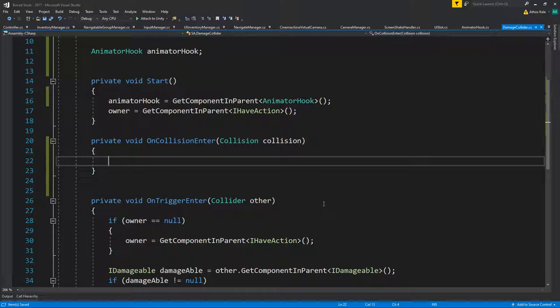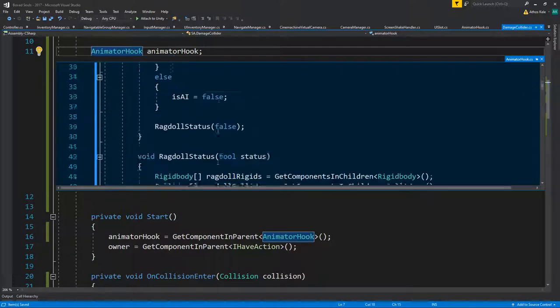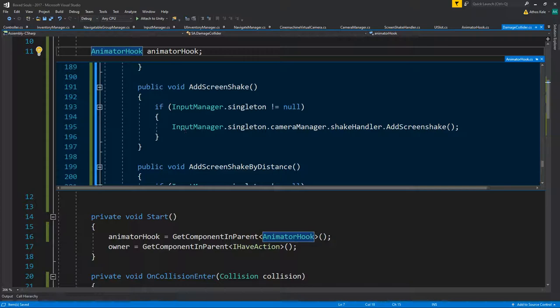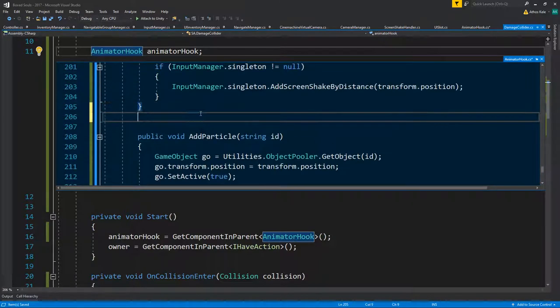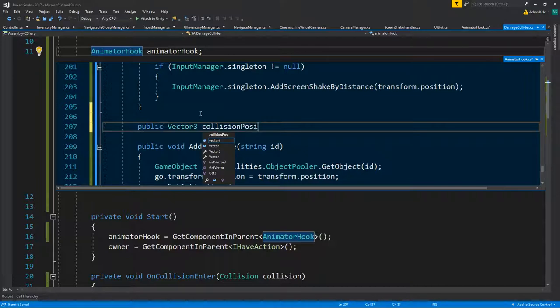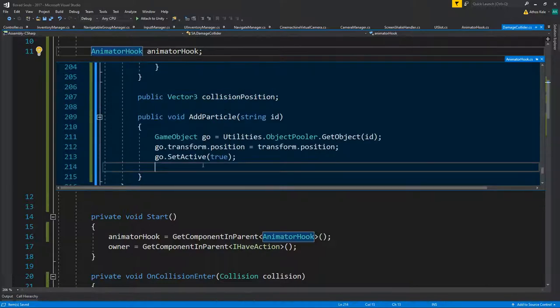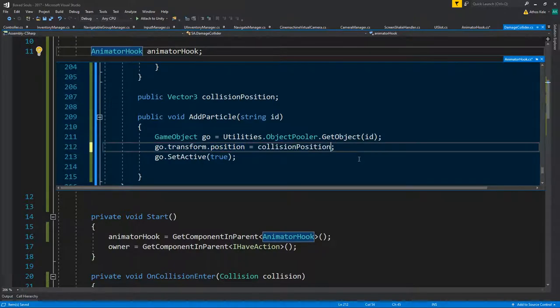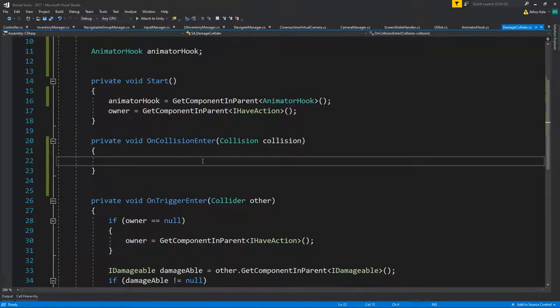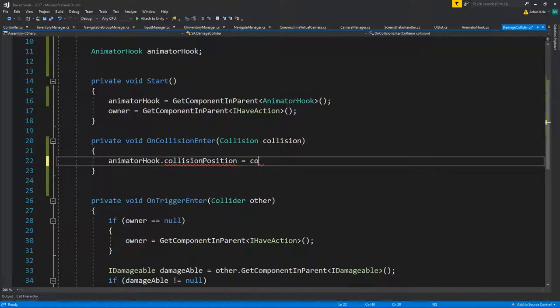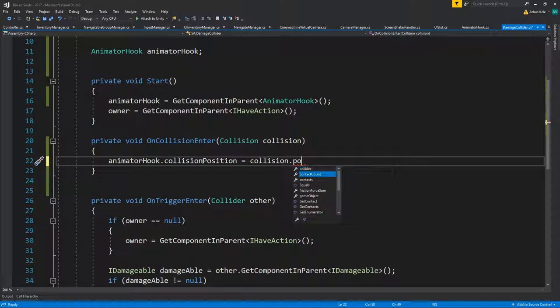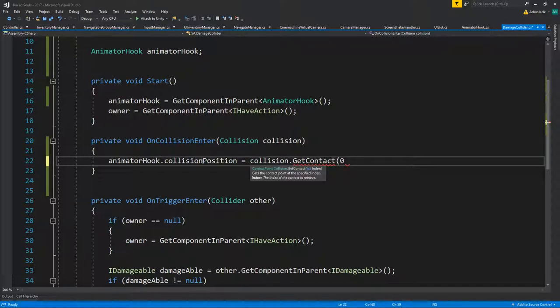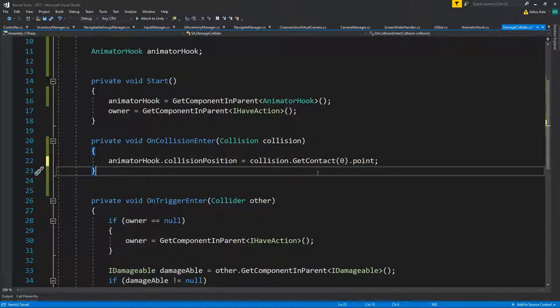We're going to have a public variable with what we've collided before. We're saying we're going to be adding that there. Then all it comes down to saying animator hook dot collision position equals collision dot get contact, the first contact you're going to get I think. This returns a contact point, so from that you want the point.